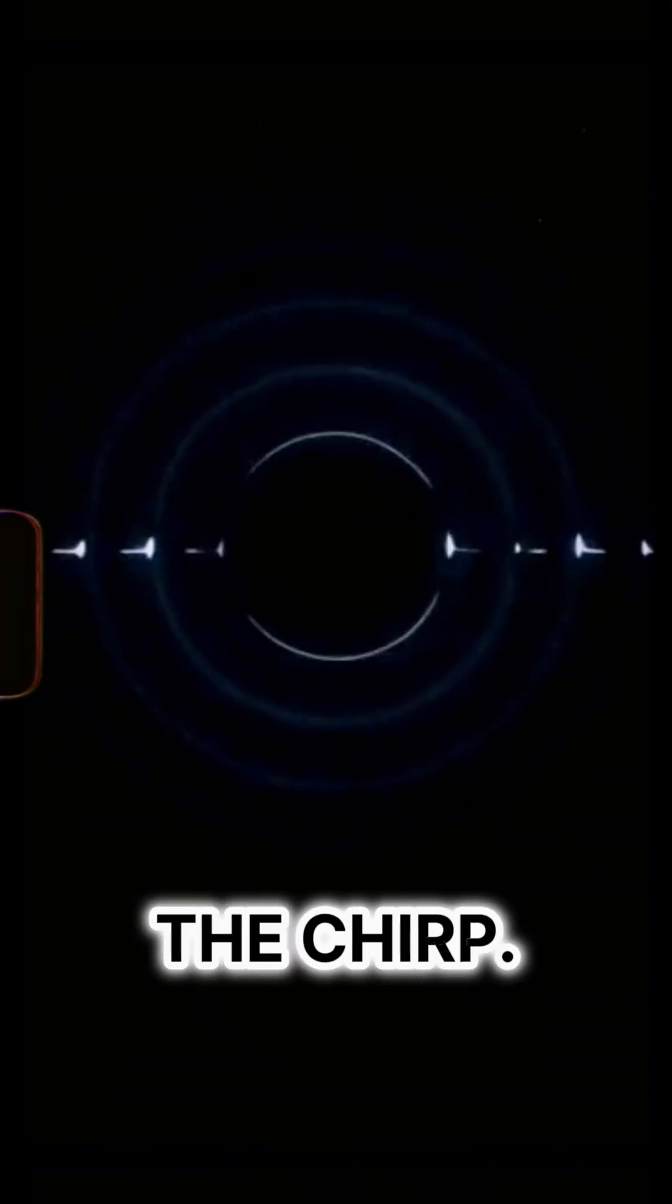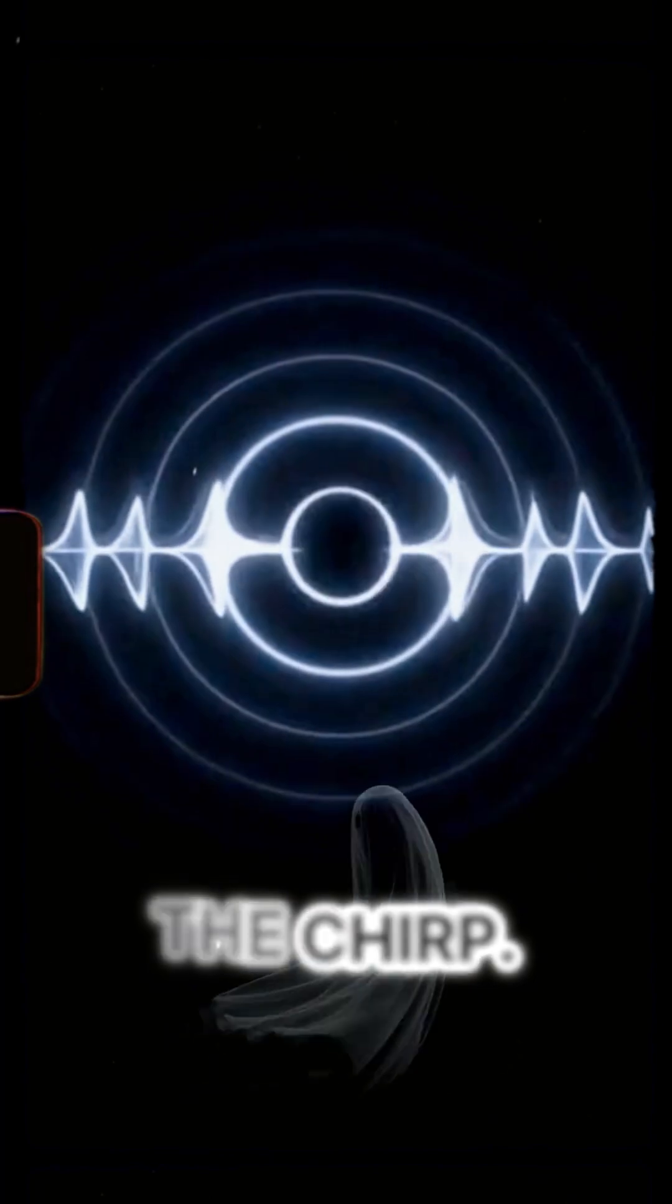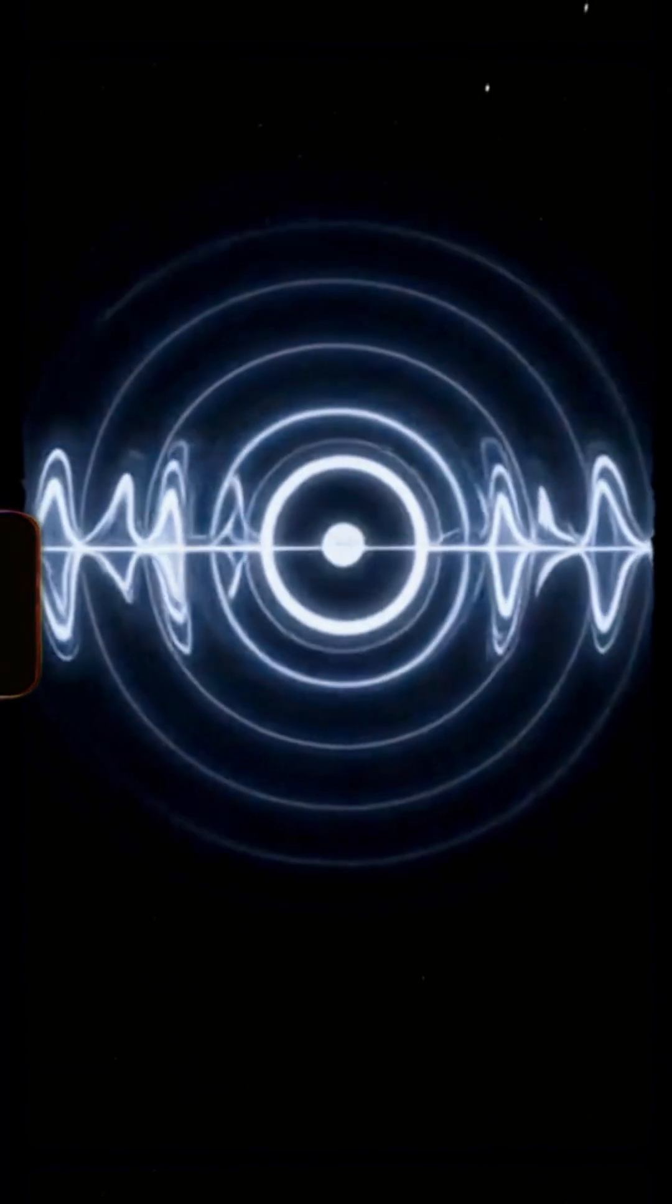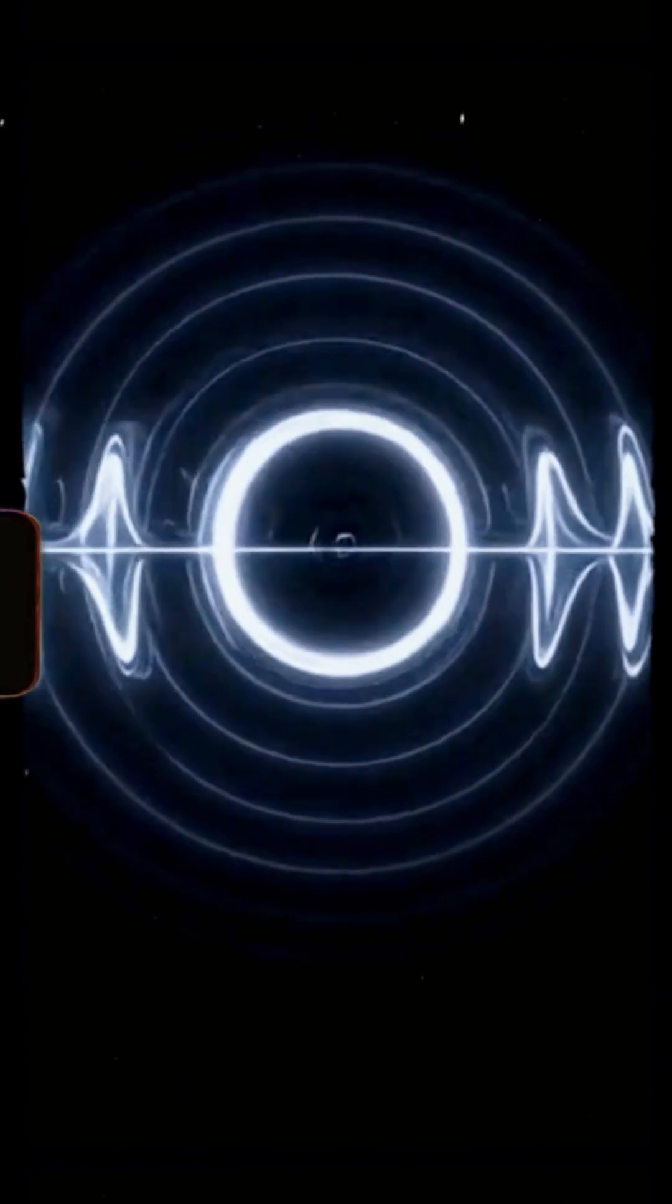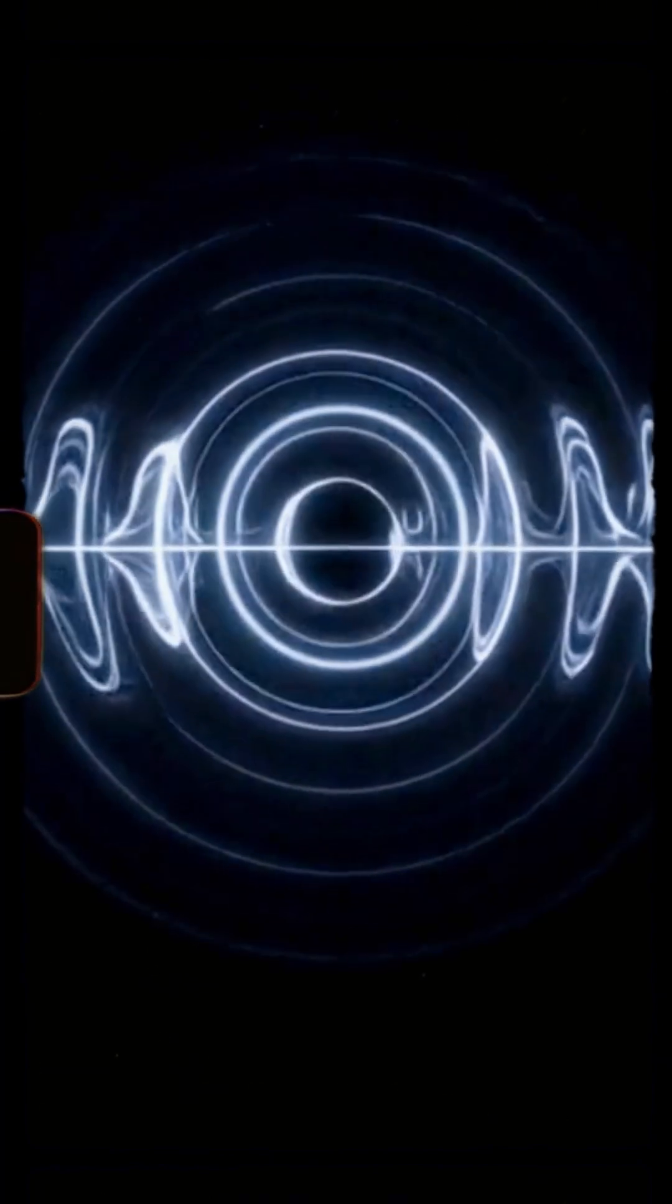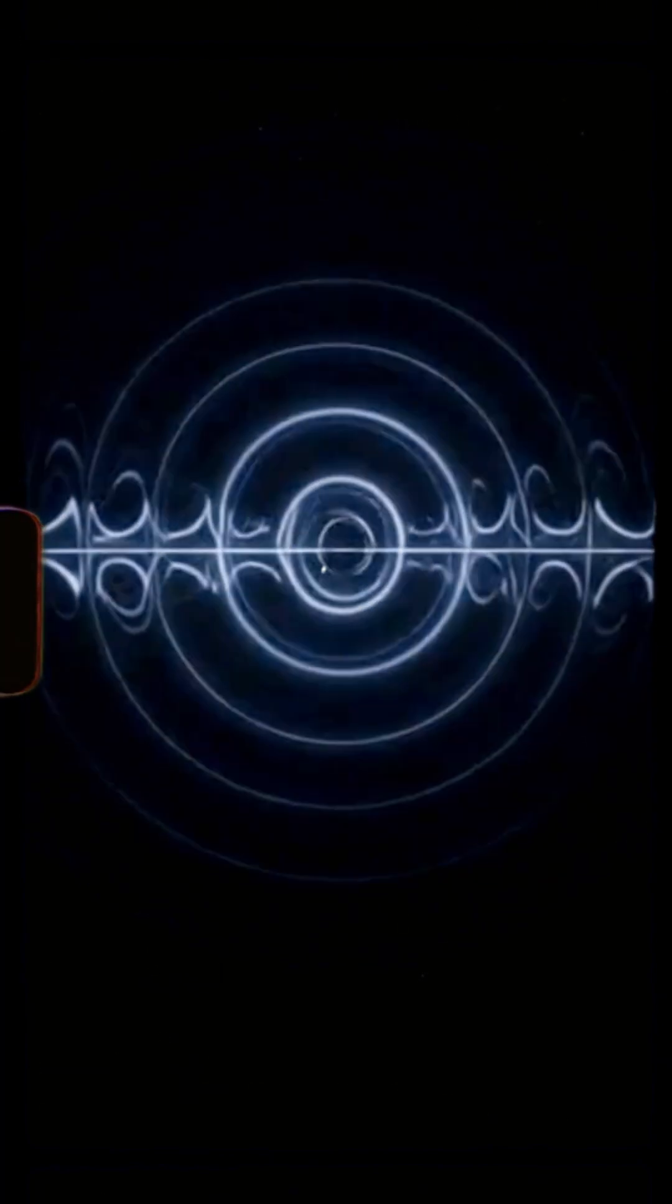LIGO detected a faint signal. One clean chirp, no inspiral, no warning. Just a sharp spike. Then silence.